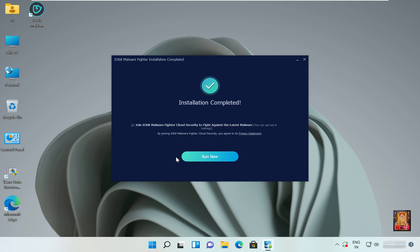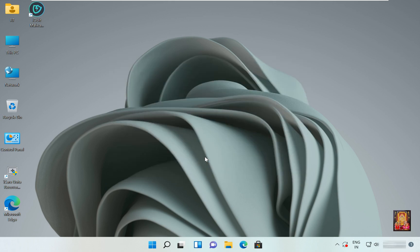Now the installation is completed. Click Run Now.